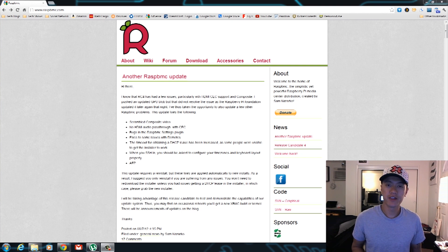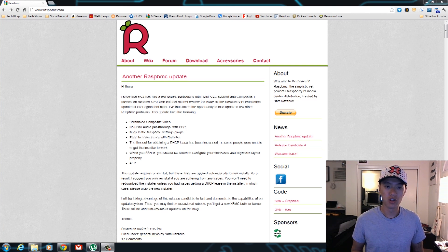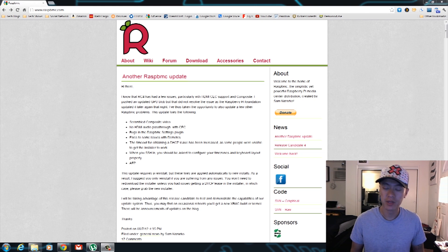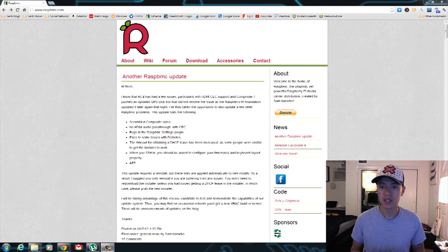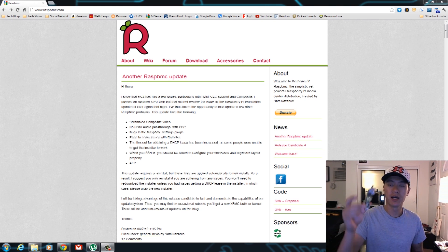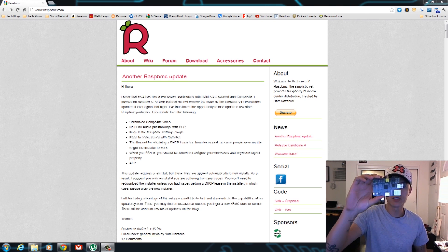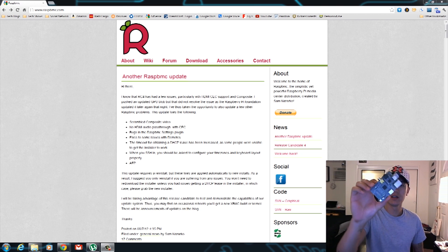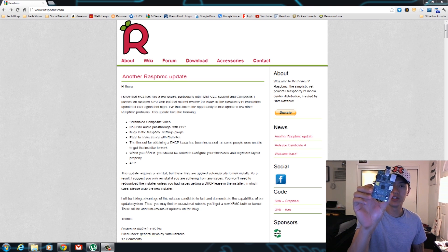Hey, what's up everyone? John of the Geek here, and today I'm going to be installing RASBMC, better known as XBMC, onto my Raspberry Pi Linux computer here.